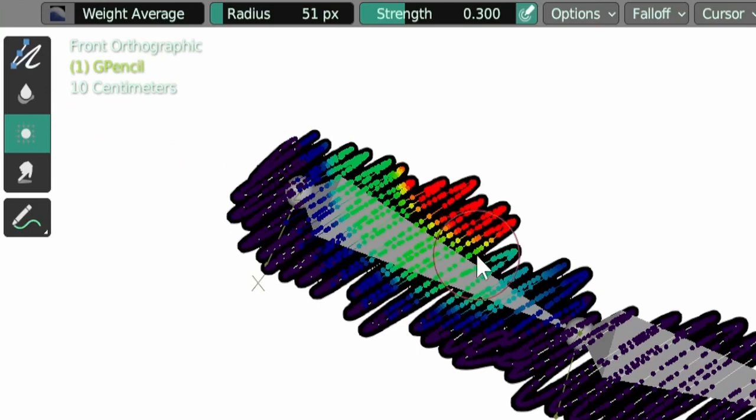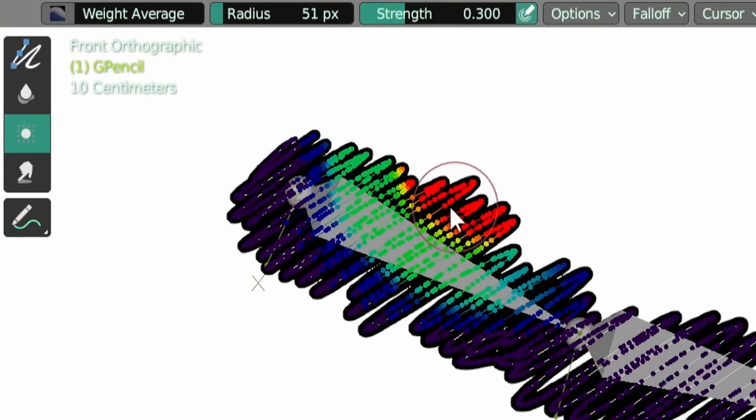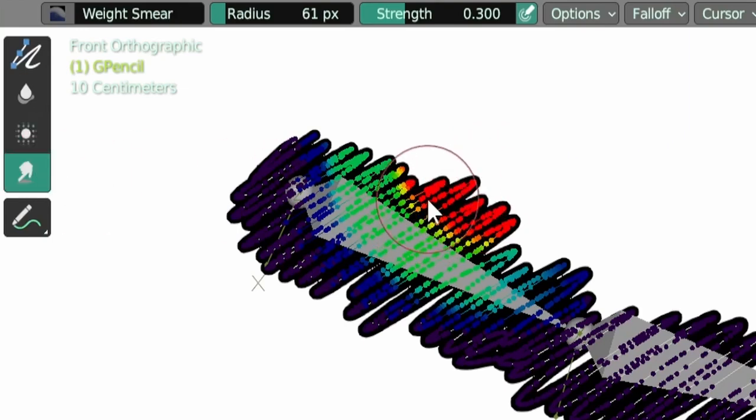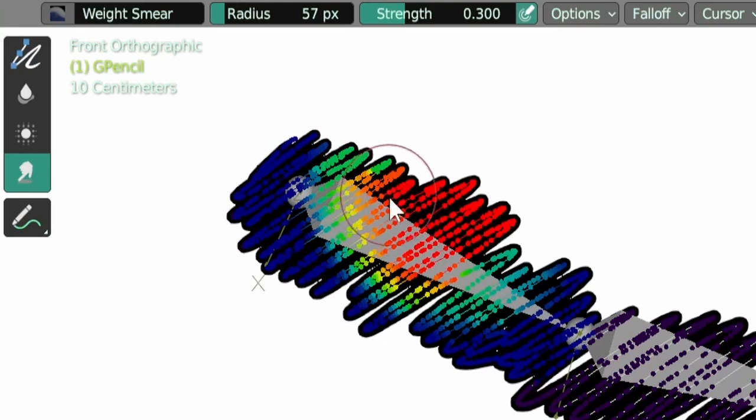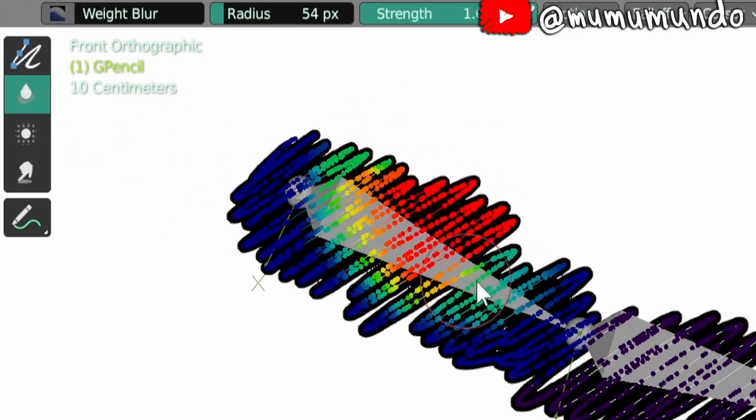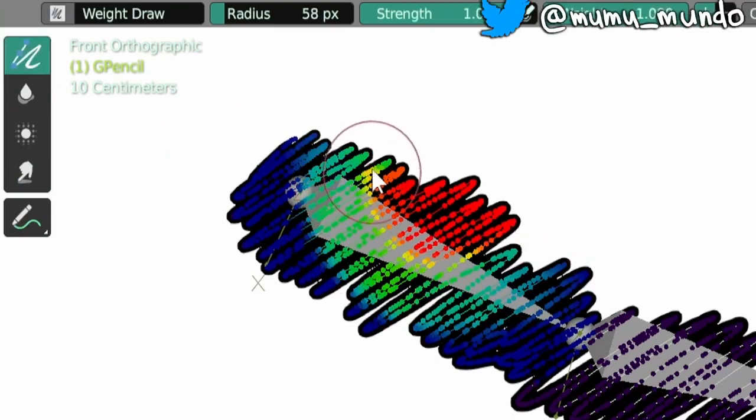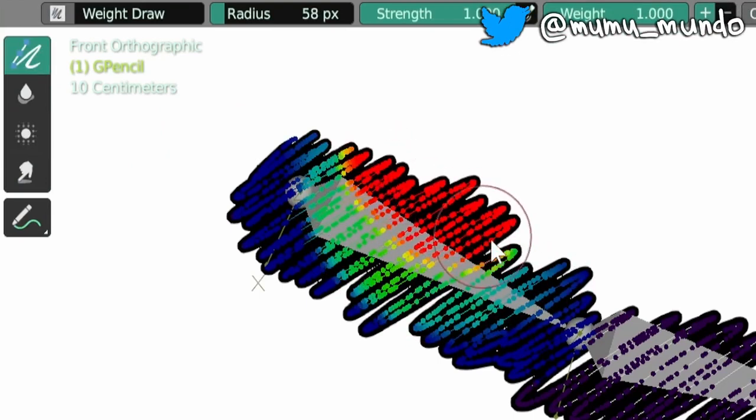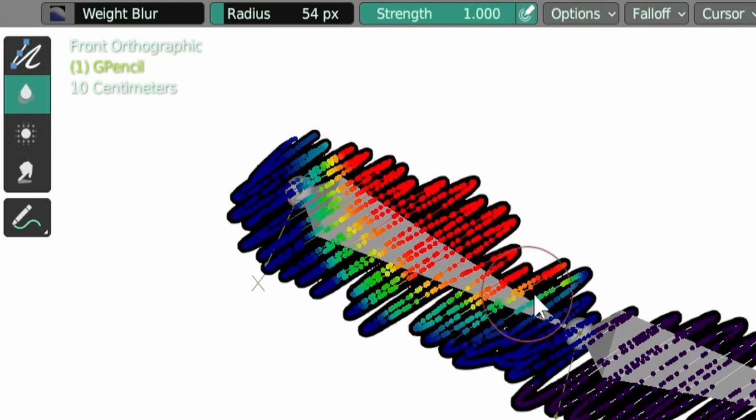You'll see that when we used these two tools, the part where the weight is full, the red parts, retracted. So we can use the smear tool to click and drag. I like to use the smear tool to expand weight like this, and then use again the blur tool or the average tool to smooth things again. Let's draw again here, so like this. Let's smooth it a little bit.